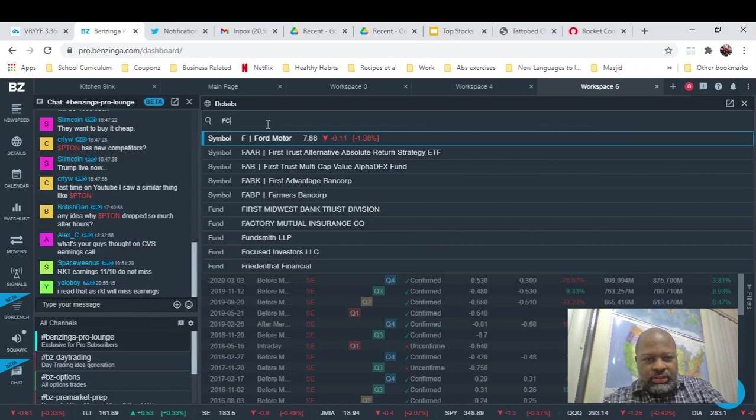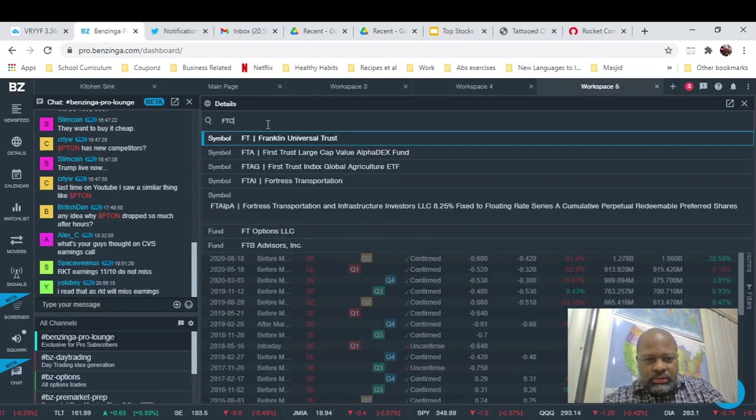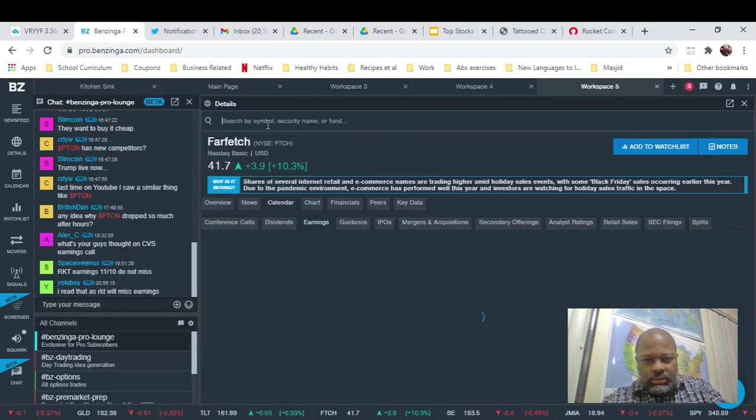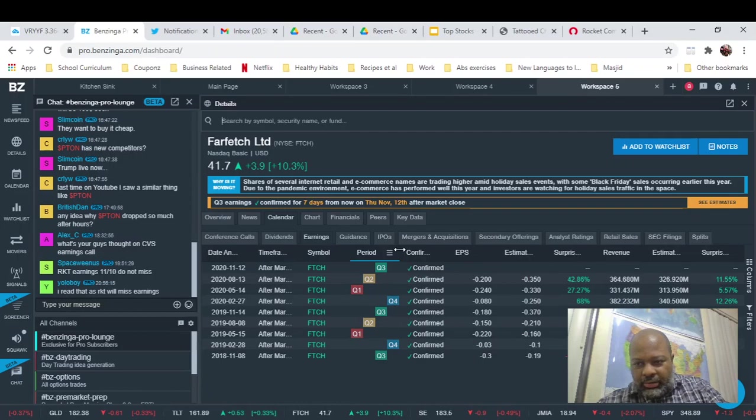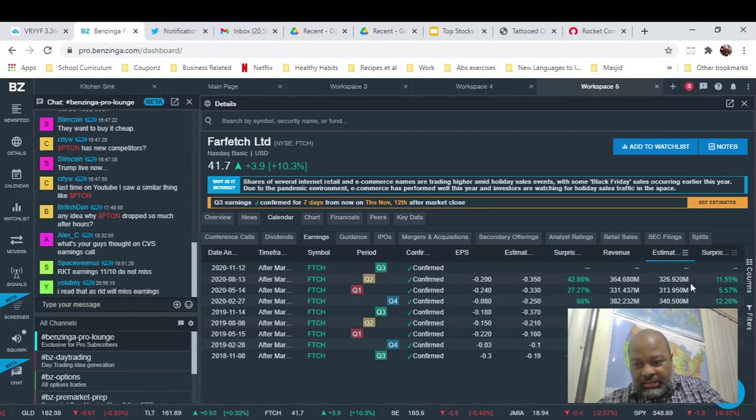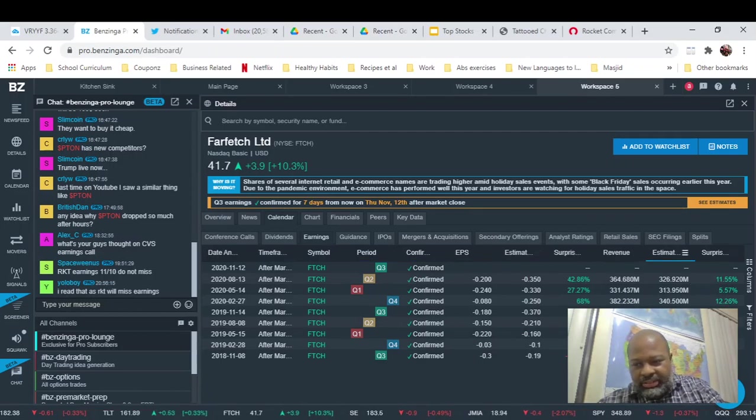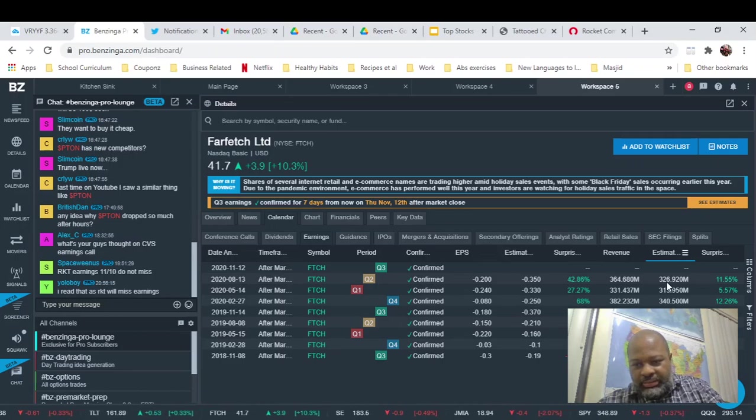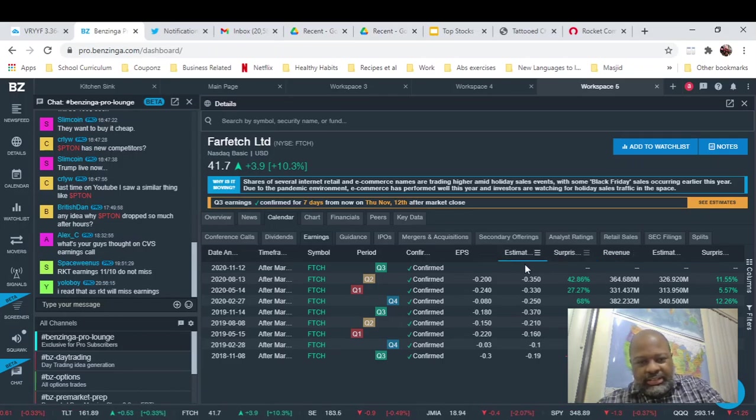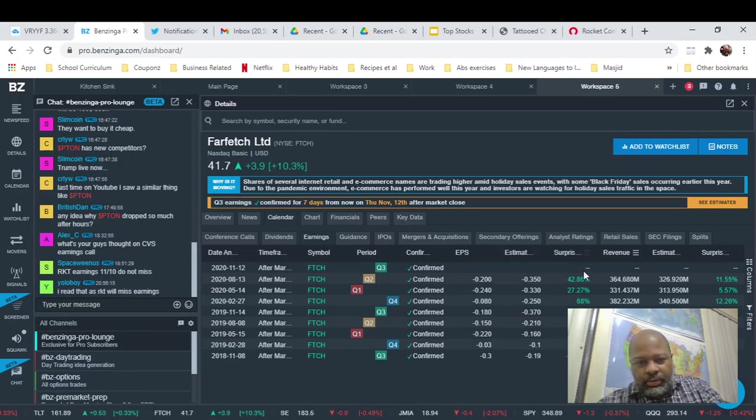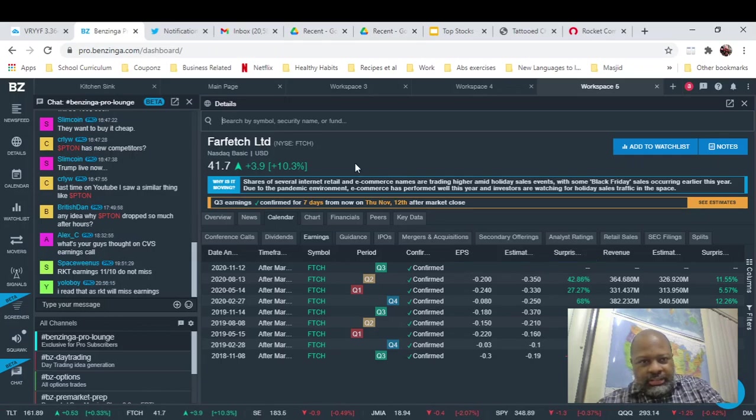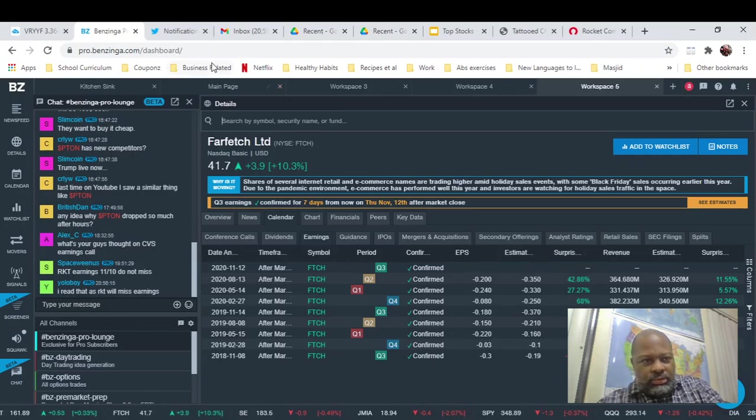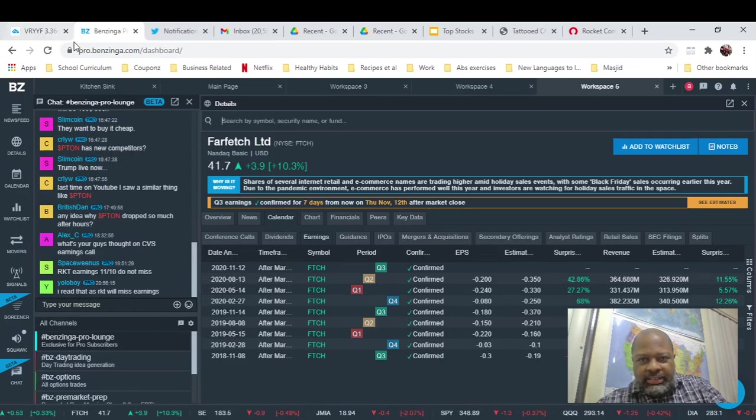Let's see here, Farfetch. They also beat and beat. As you can see, they're steadily increasing their revenues. So that's really good to see. So they're probably going to continue that path.